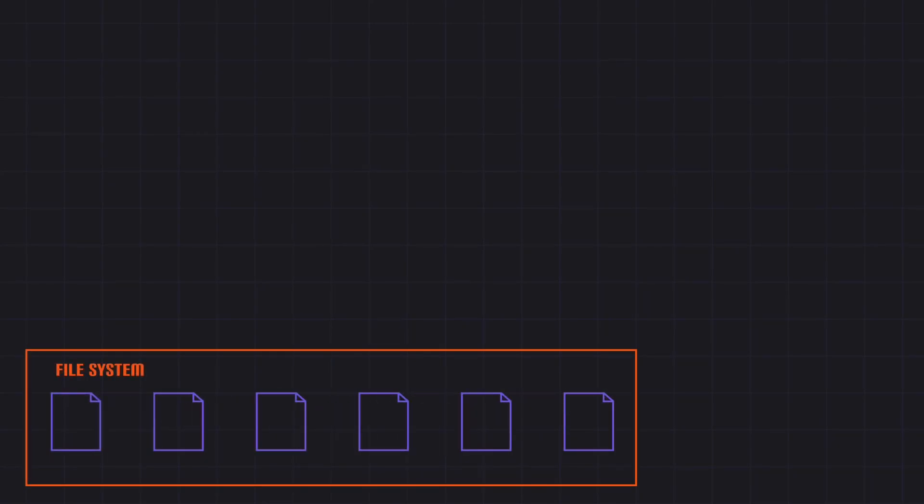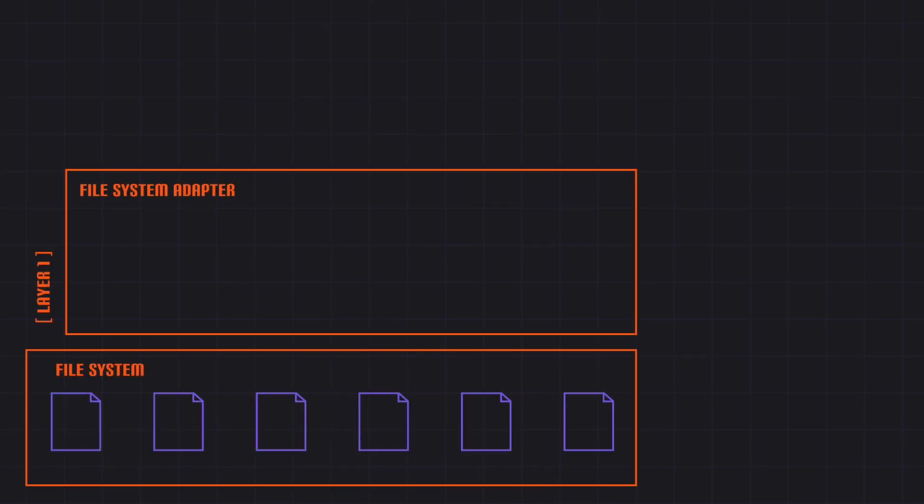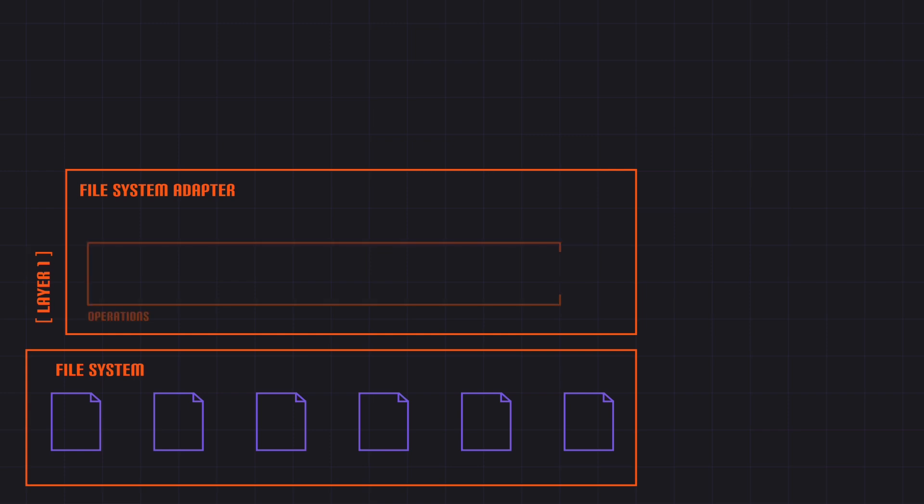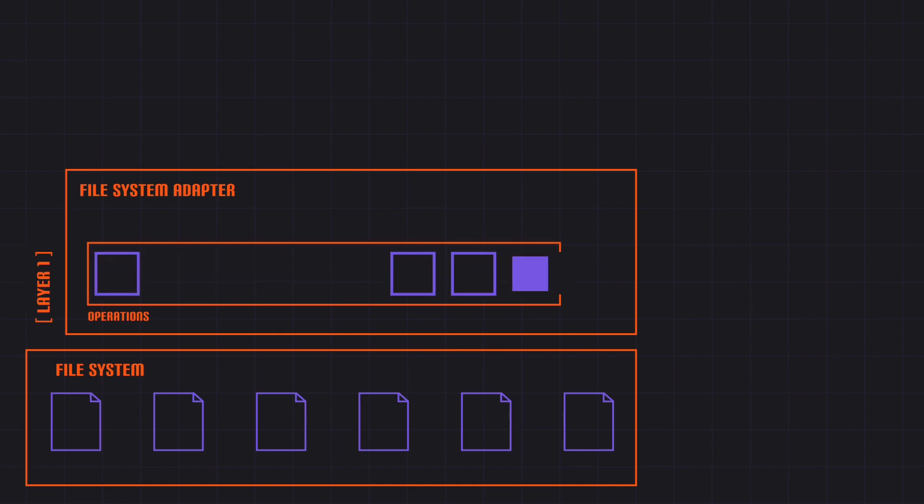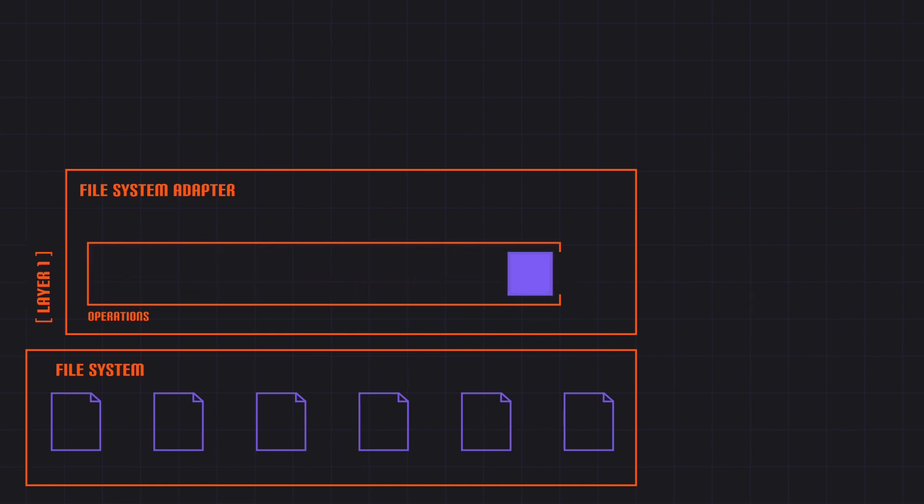You see, all file system interactions in Obsidian go through the file system adapter. The file system adapter is a thin interface that manages all communication with the device's file system. This means all disk reads and writes. The file system adapter processes all operations in a queue, so only one read or write will be happening at any given time.